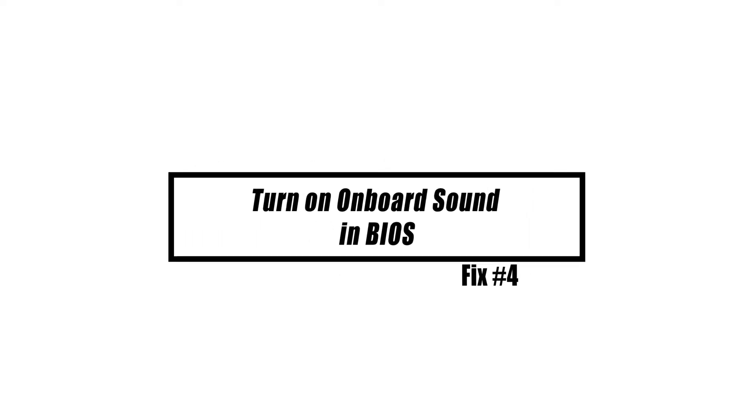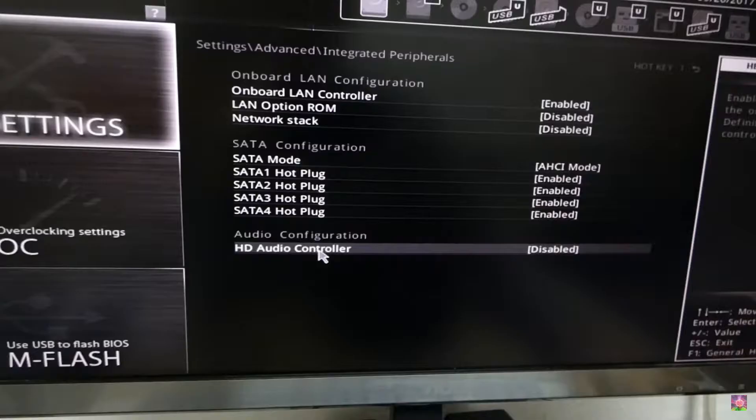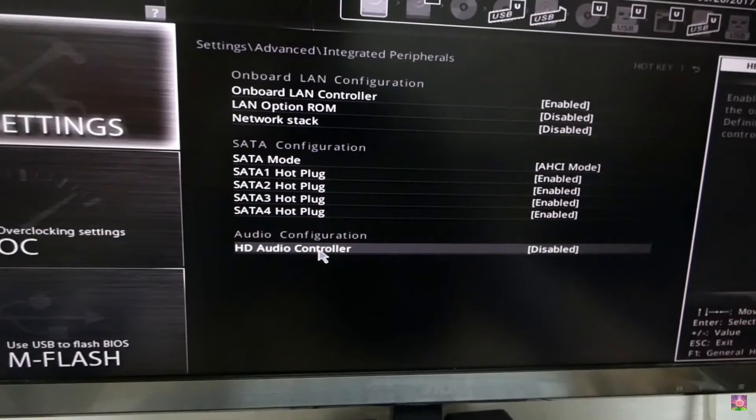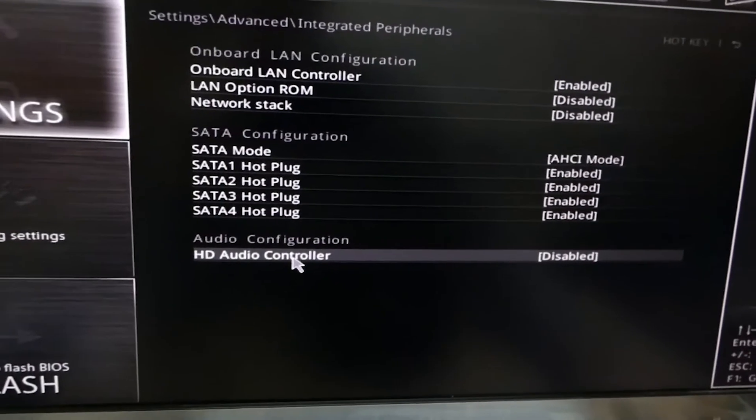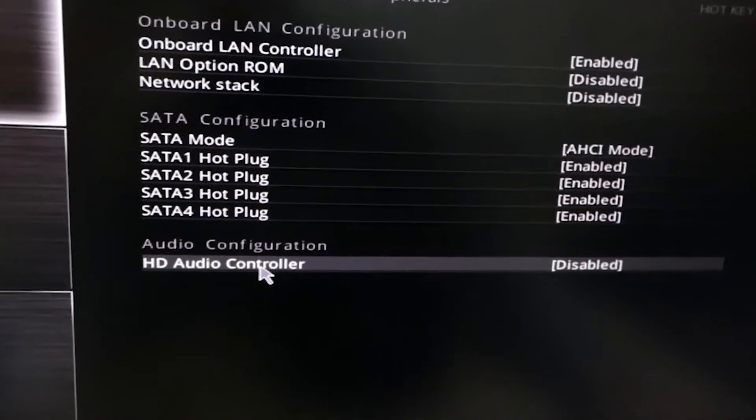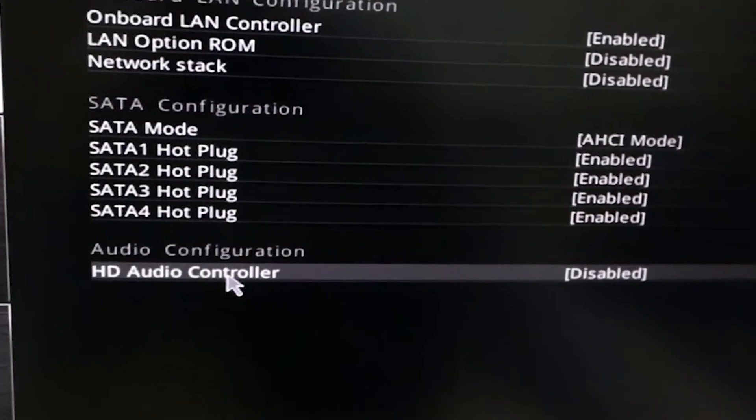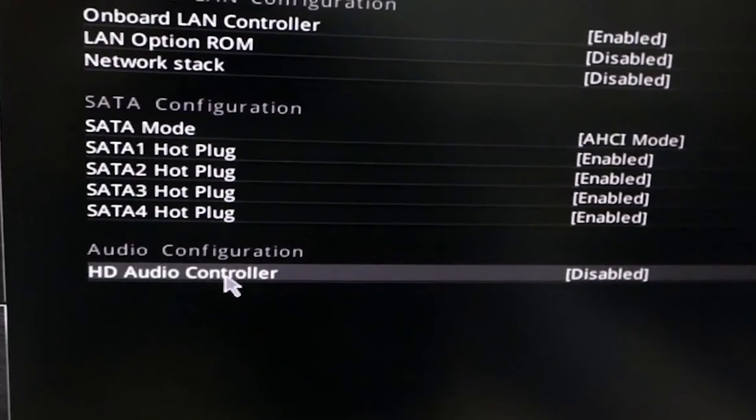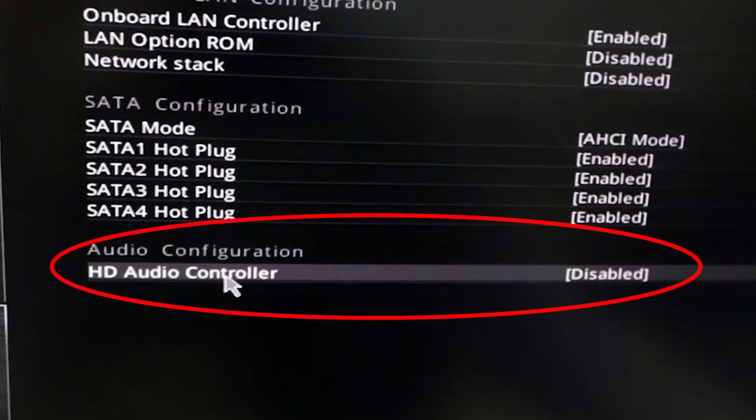When you connect an external sound device to your computer or install a new driver for your graphics card, the onboard sound devices are turned off. Try turning on the sound card in the BIOS to fix the problem. Navigate through the Advanced tab and select the option Onboard Devices Configuration. Under Audio Controller, locate sound settings and then press Enter to enable.